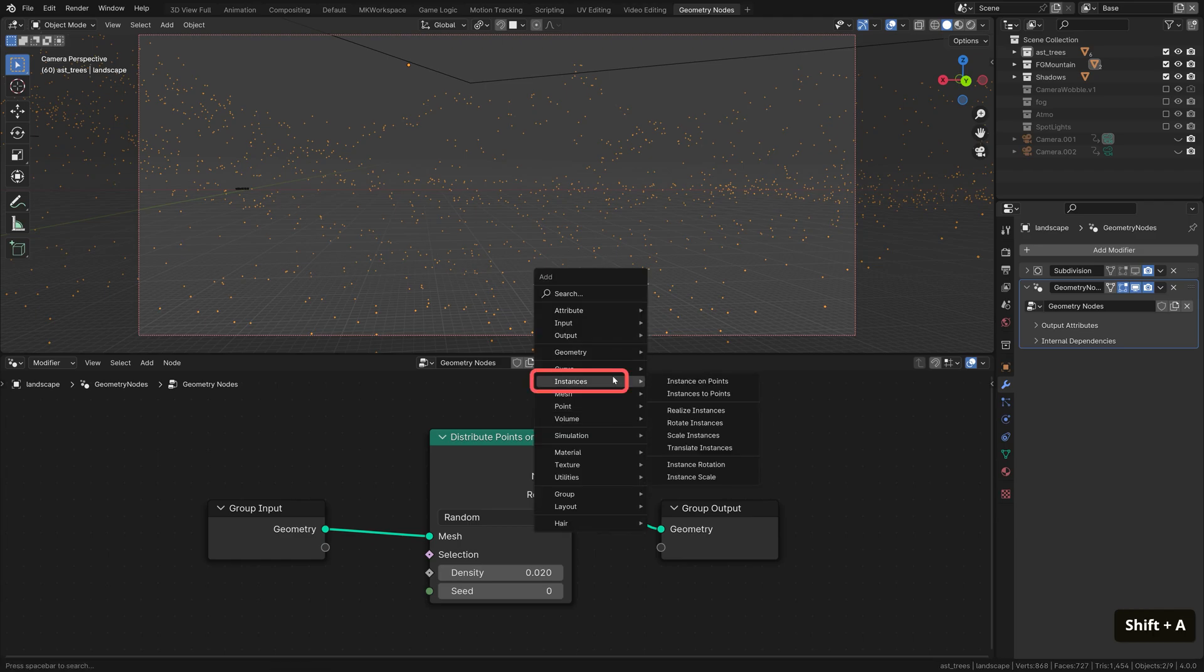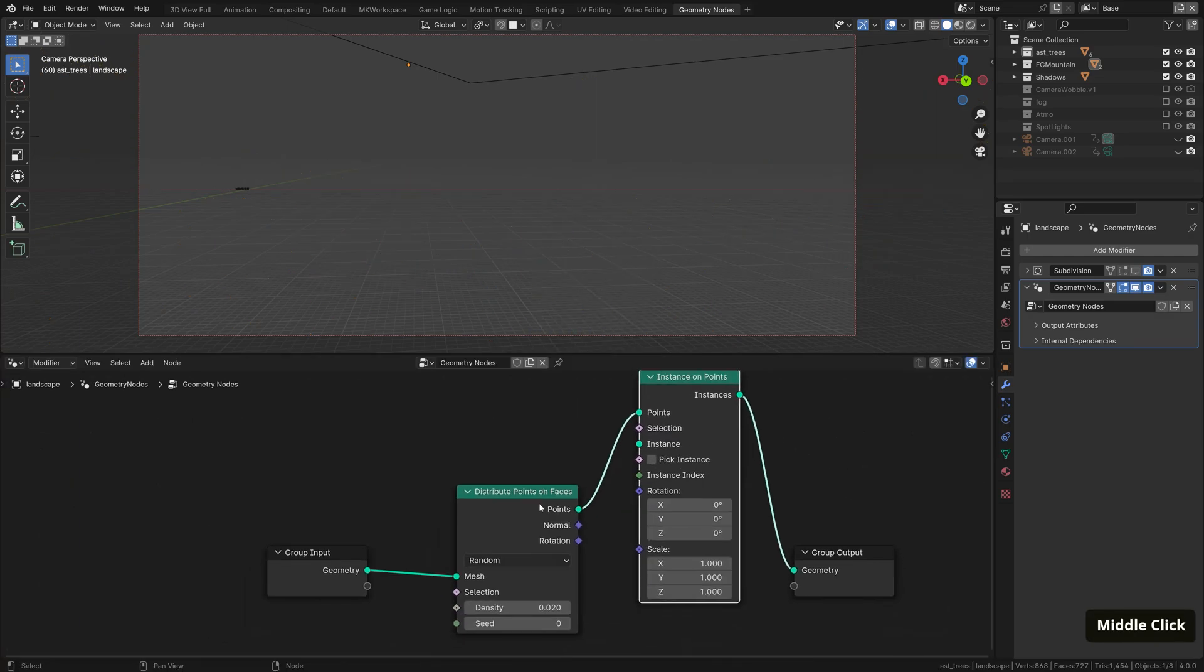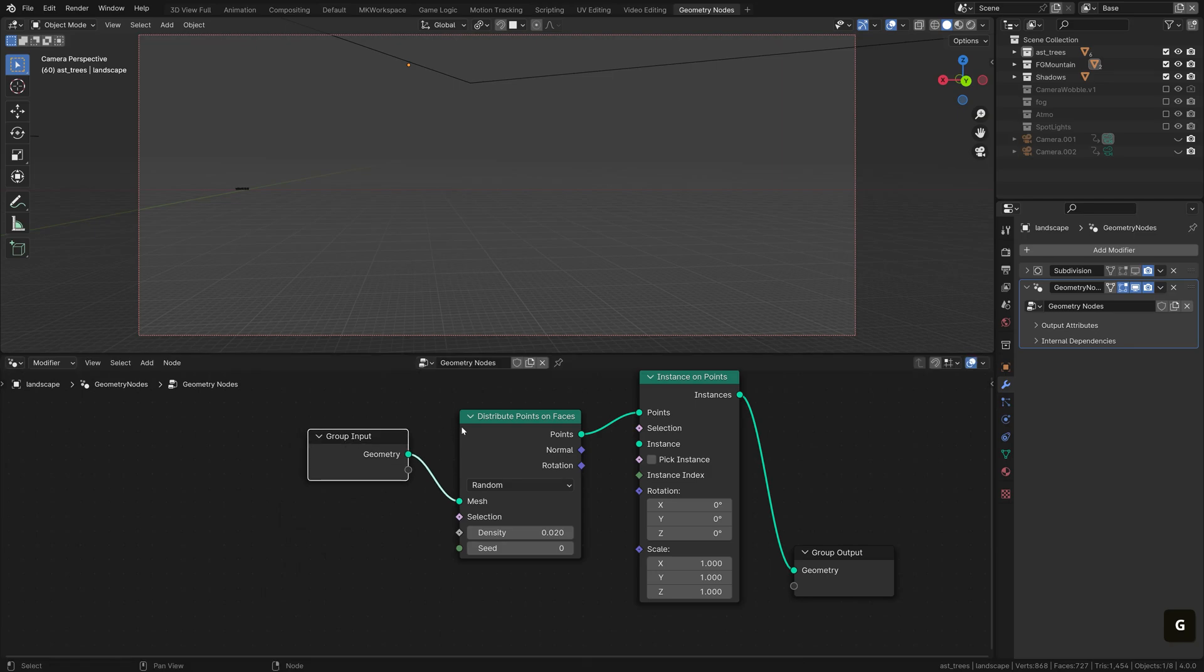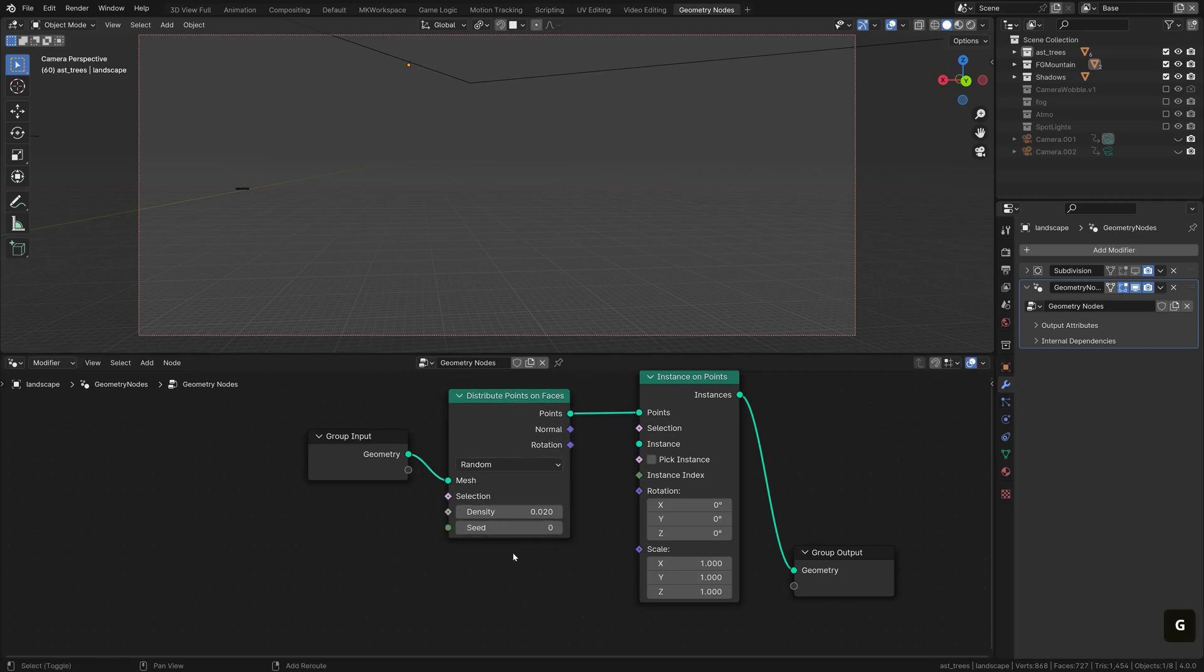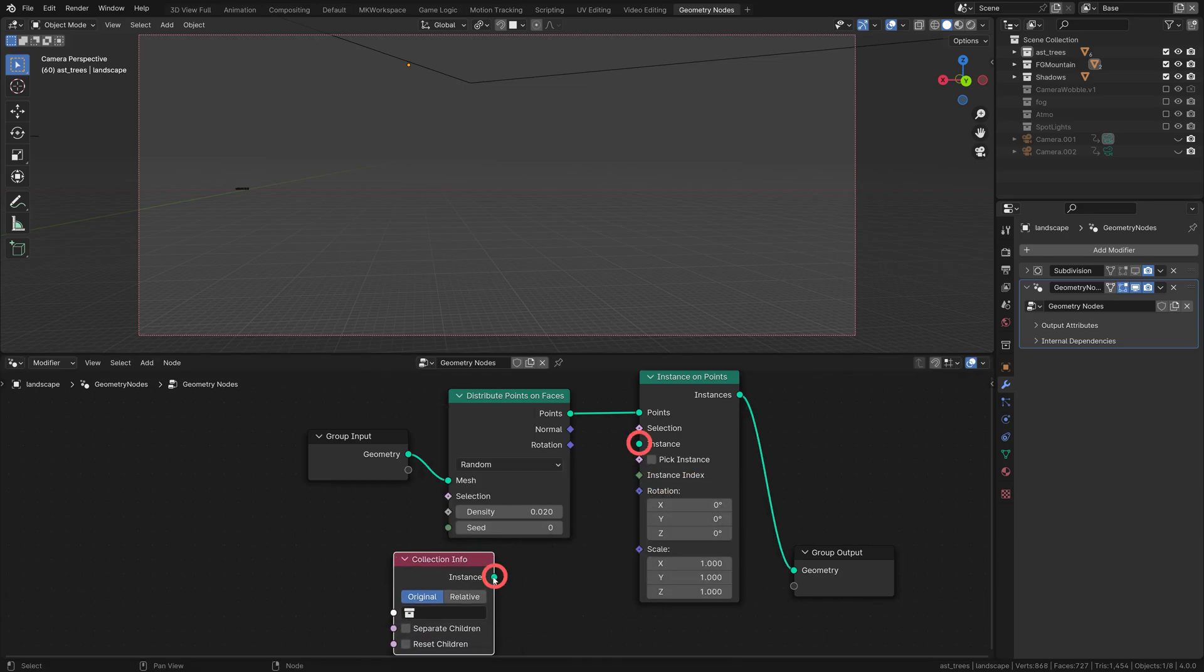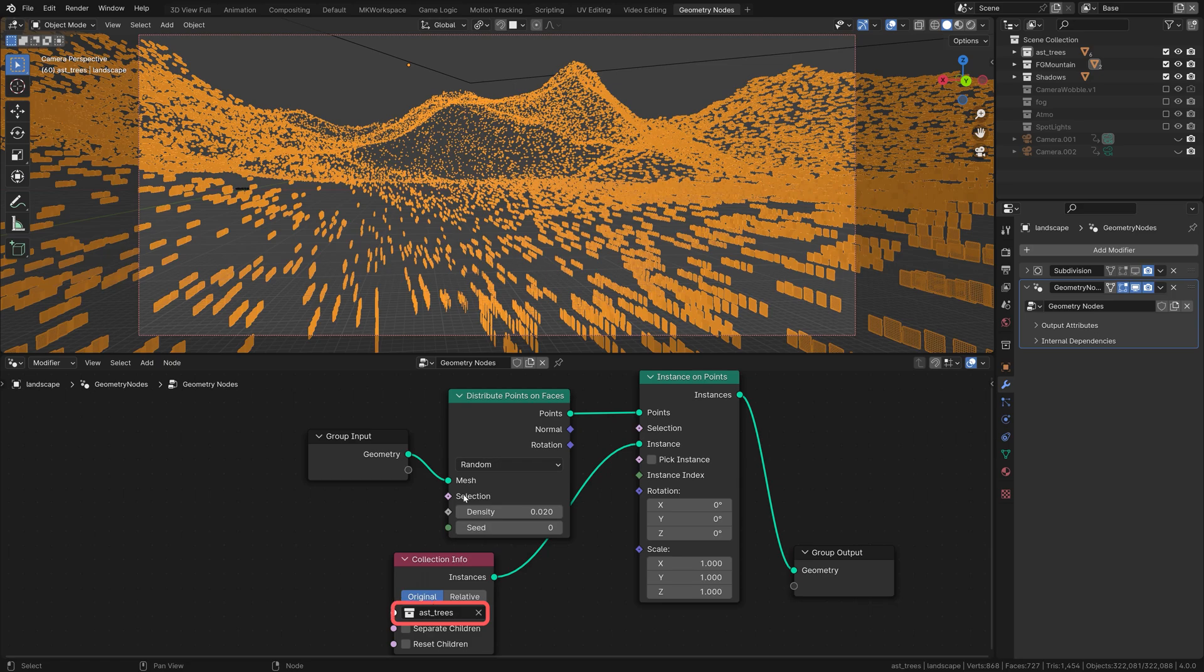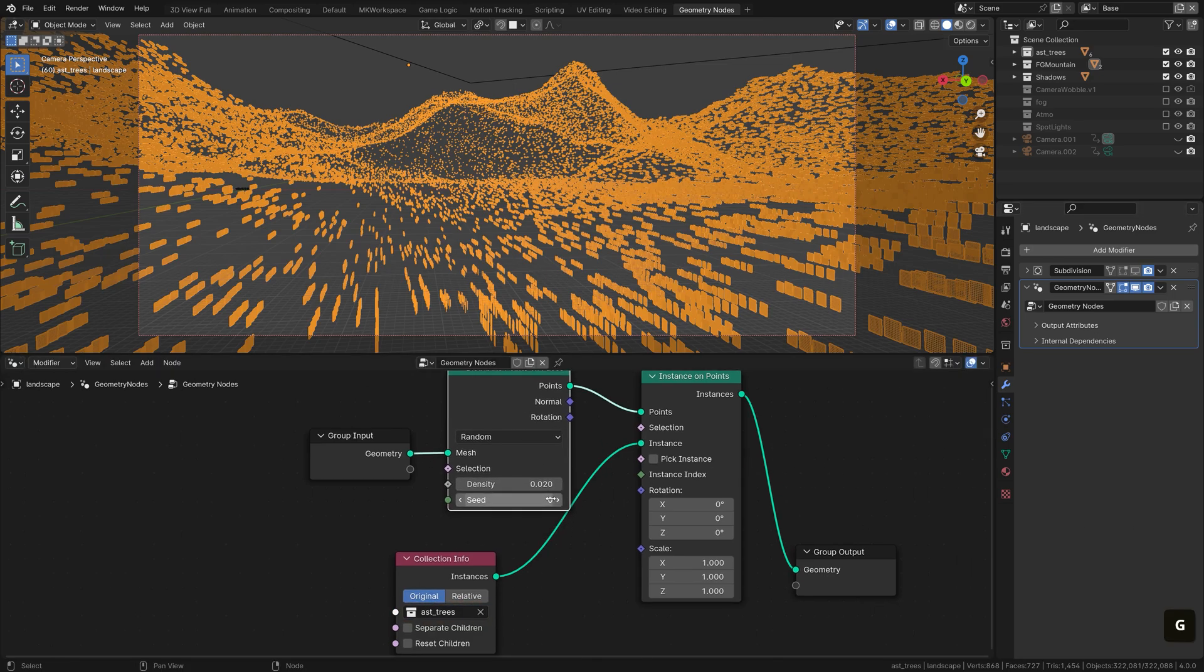Let's see how to go about scattering our trees onto this point. For that, we'll go to this instances menu, and choose the instance on points, which does, well, pretty much what it says in the name of it. It instances anything we choose onto these points we see. Now we don't see them, but that's just because we haven't plugged anything into the node yet. So next up, add a collection info node, plug the geometry output to the instance socket, and pick your AST trees collection, and bam, here we go. We have scattered the trees onto our terrain.